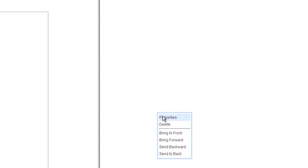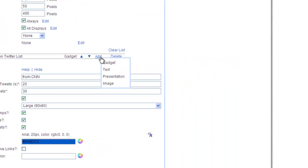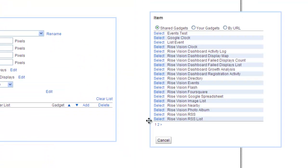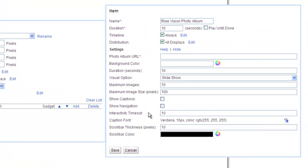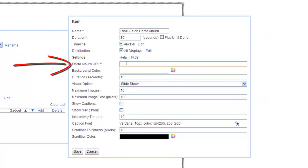Let's add some photos to the playlist by clicking Add, choosing Gadget and then adding the photo album gadget. I'll change the duration to 30 seconds and then drop in my photo album URL.